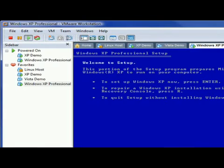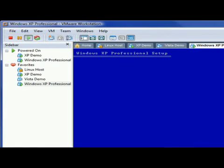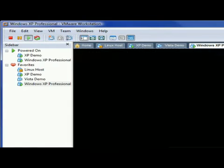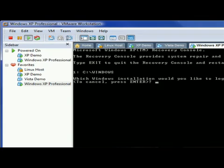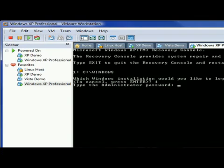That's going to bring up the recovery console. It's going to search your disks to see an installation of Windows. Now, it's going to give you a list of the ones it finds. You can tell which one to log into. I'm going to go with one, which is the first one I found, the only one I have on the disk. It's going to ask you for your administrator password.